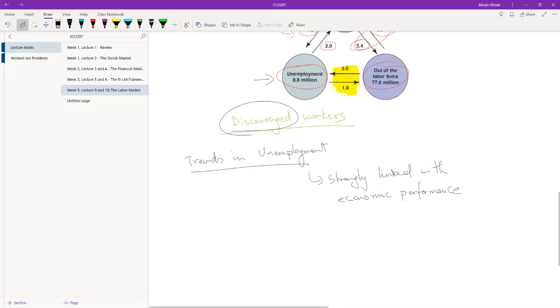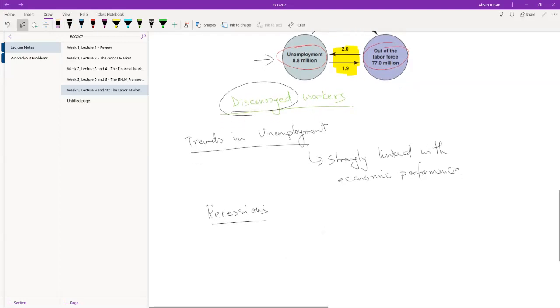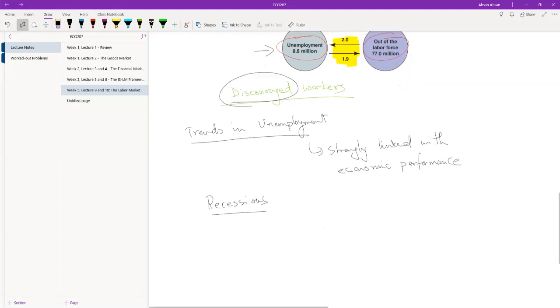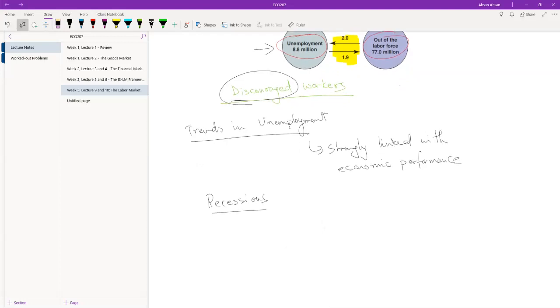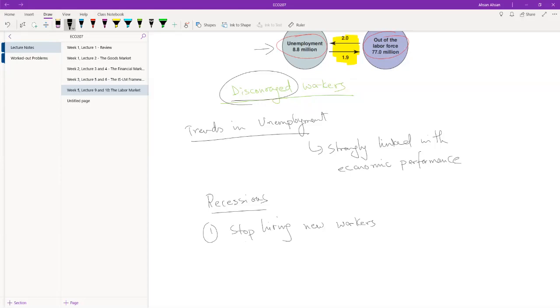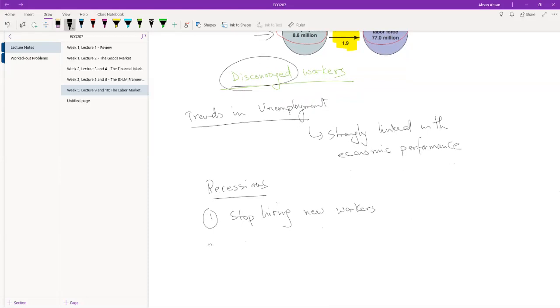So what we usually see during recessions are two things. Suppose the economy has entered a recession. What that means is that demand for goods is falling. If demand for goods is falling, firms are going to reduce production. If they reduce production, they don't need as many people. So the first thing that they're going to do is stop hiring new workers. If your business is expanding, you're hiring more workers. If it's contracting, first thing you do is stop hiring new workers. And if the recession gets even worse, what you do is lay off, or in a more extreme term, fire existing workers.